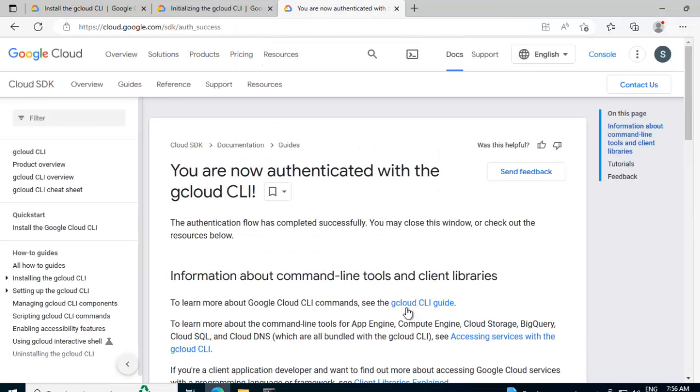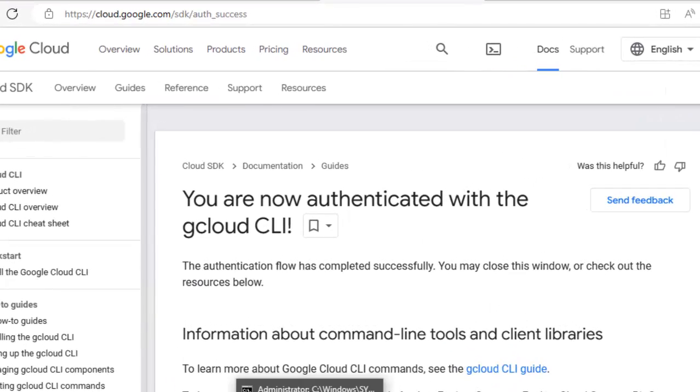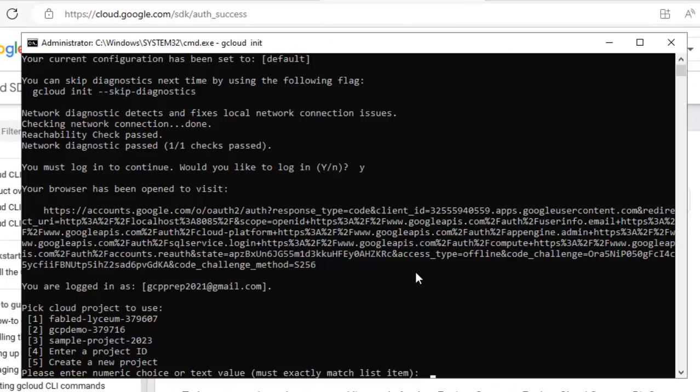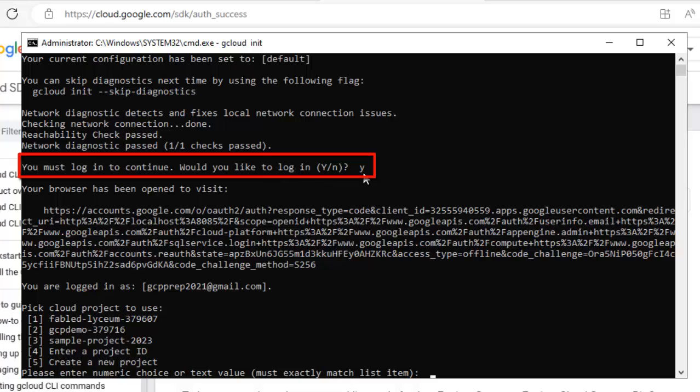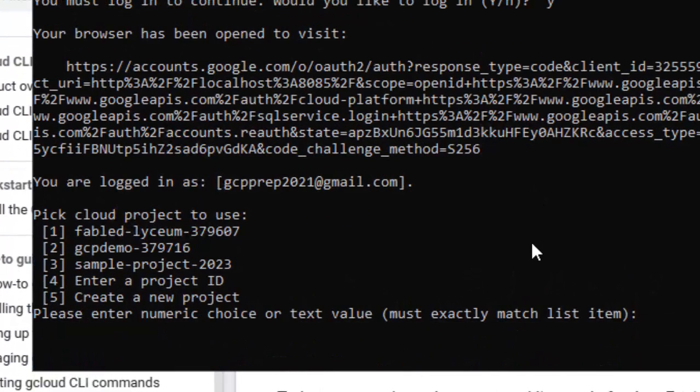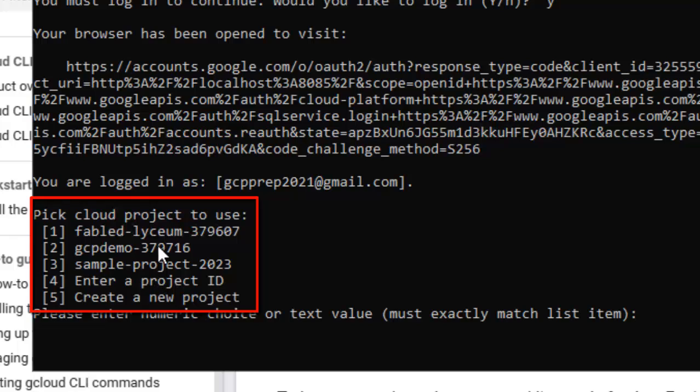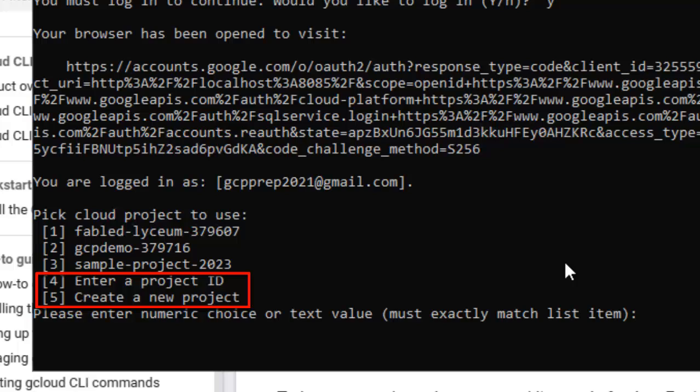You are now authenticated with the GCloud CLI. So if I go back to the command line now, here you can see we were here. You must login to continue. I gave Y. Now the browser was opened. Then I provided my credentials over there and it says you are logged in as this is my email id and I have certain existing projects within my Google Cloud account. That's why it is showing me all those projects. Now I can use those projects or create a new one, multiple options are there.